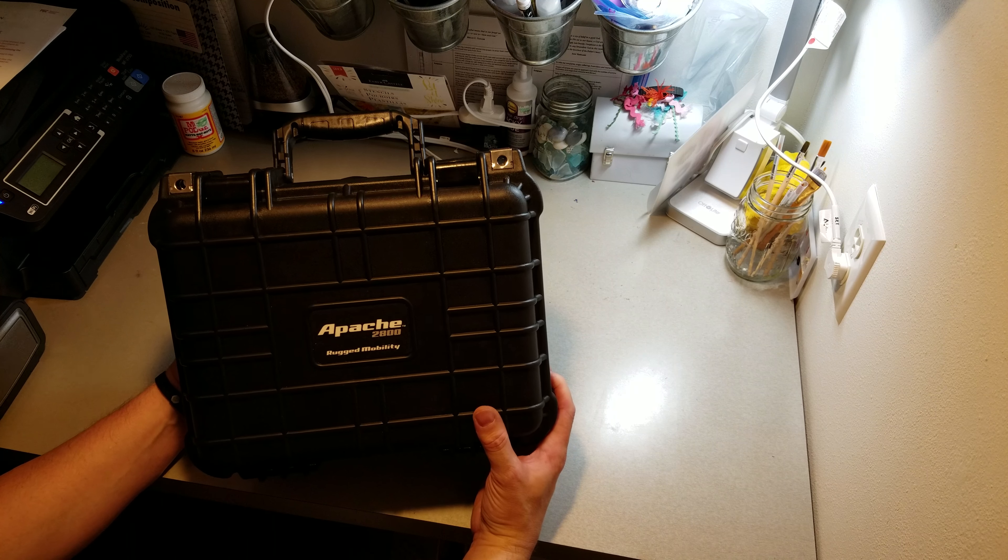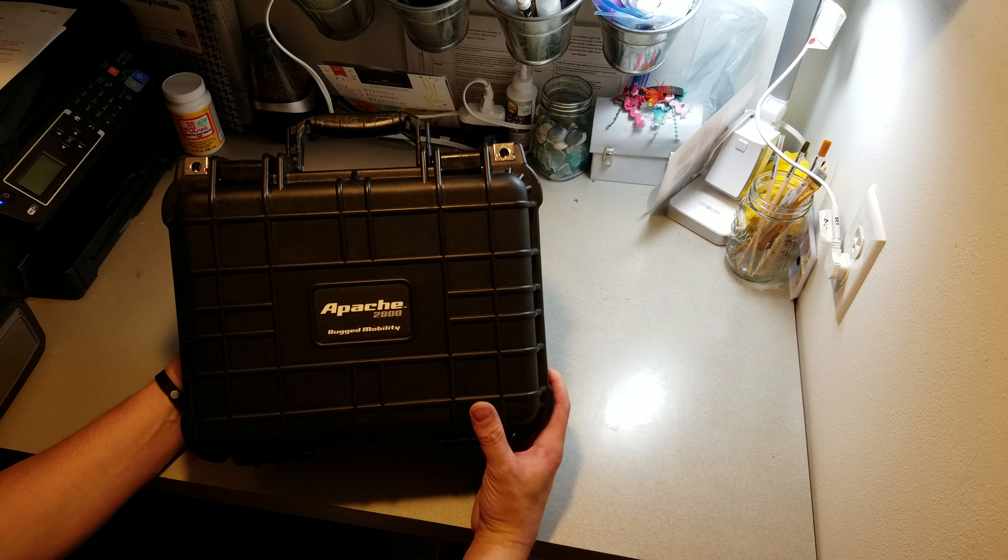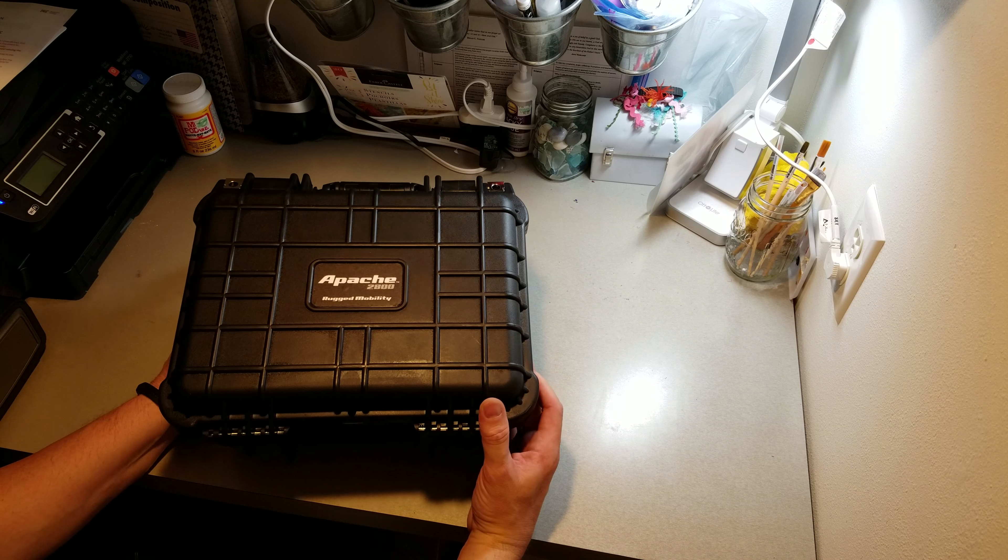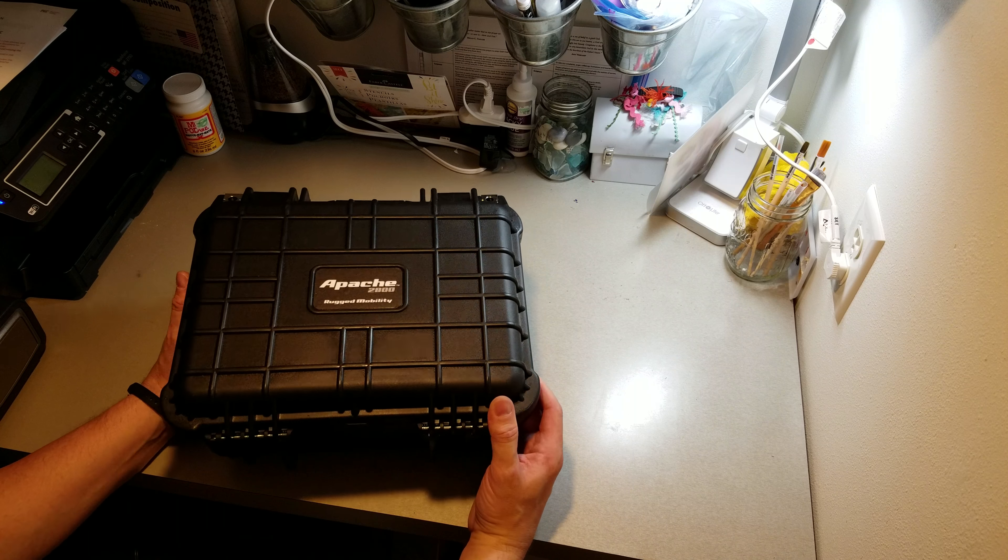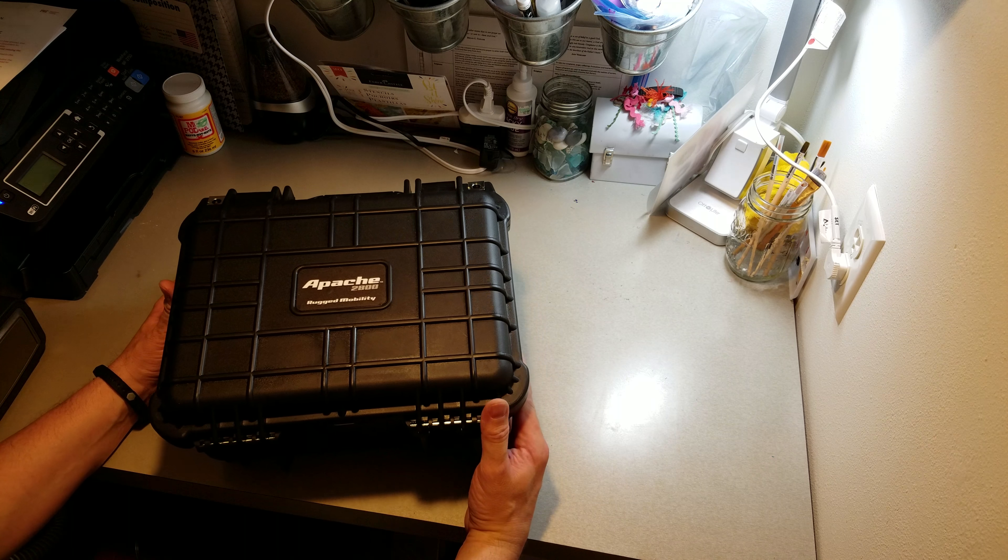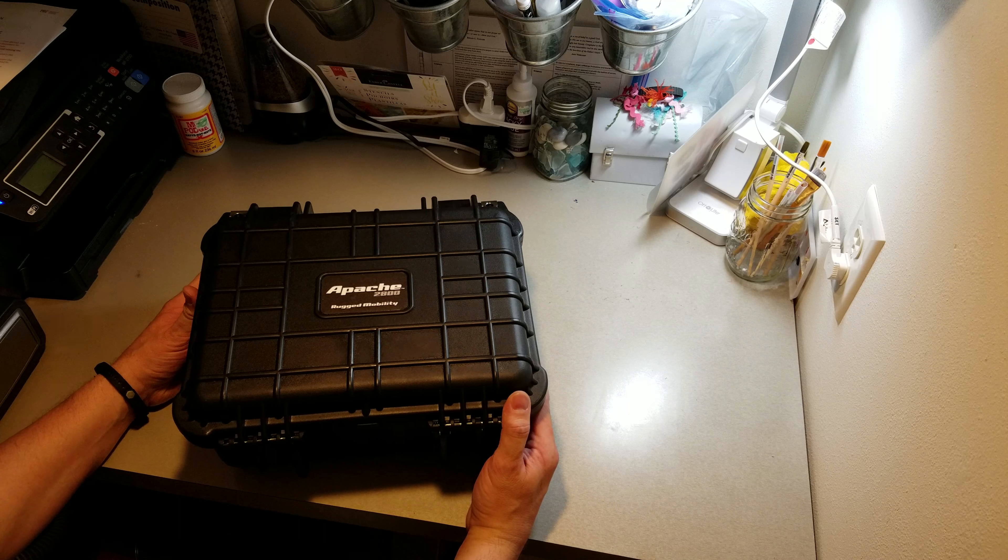It's supposed to be like a Pelican case. I don't know if you're familiar with Pelican, but they make some pretty good plastic cases that are very rugged, usually used for photography equipment, guns, etc.